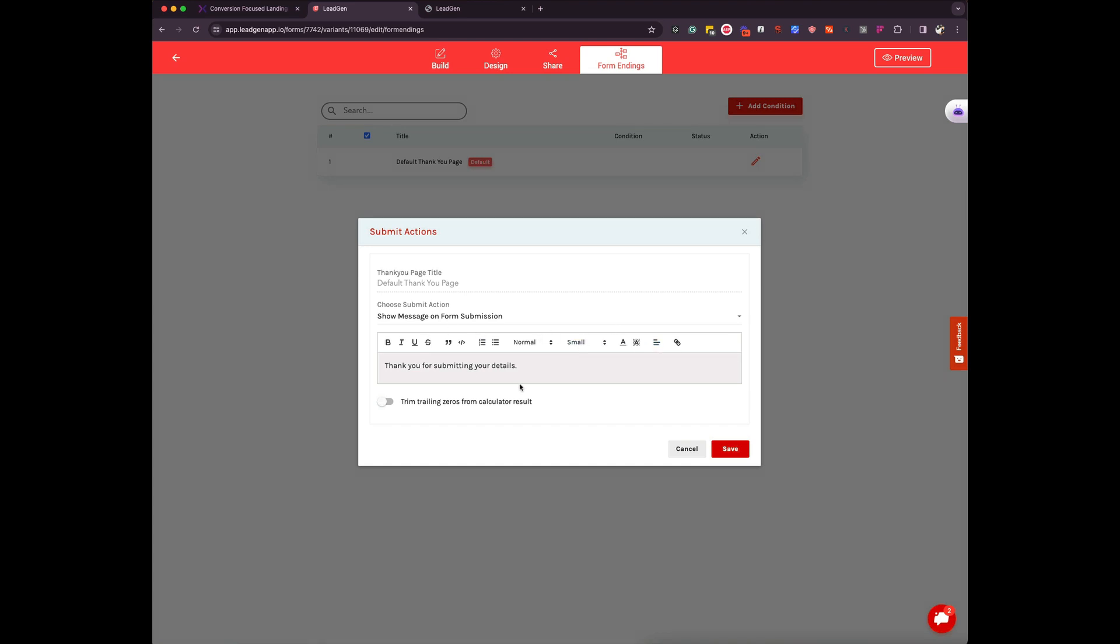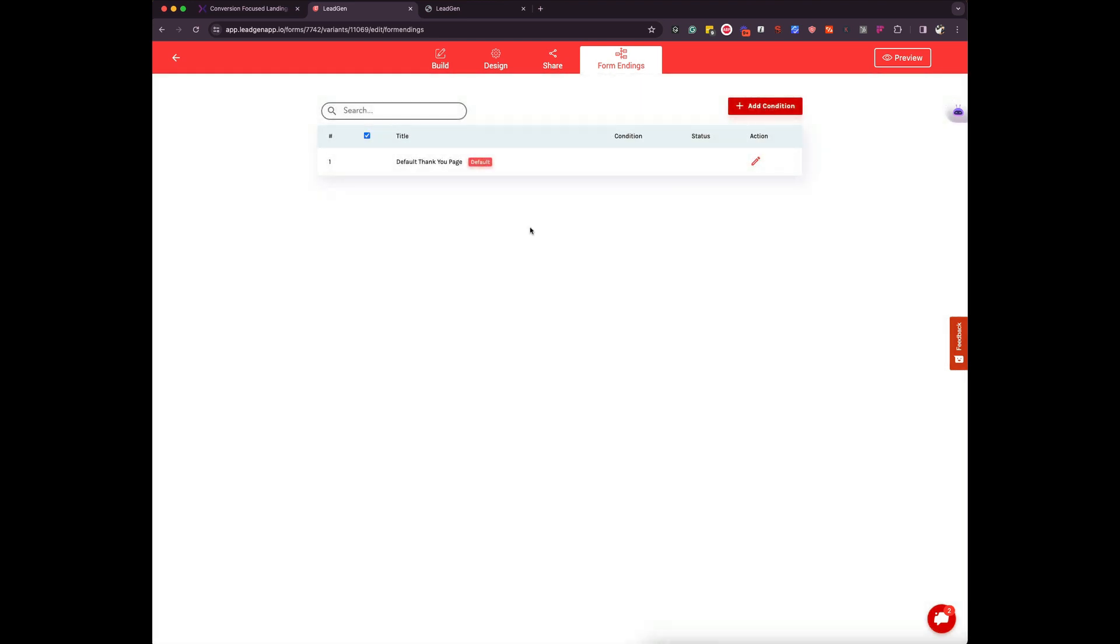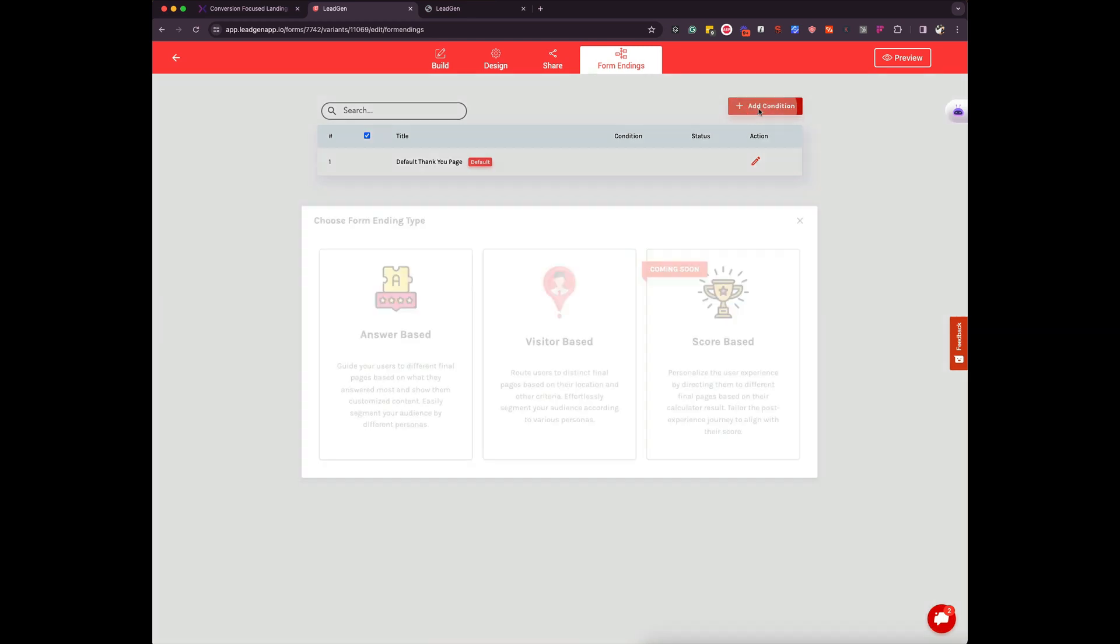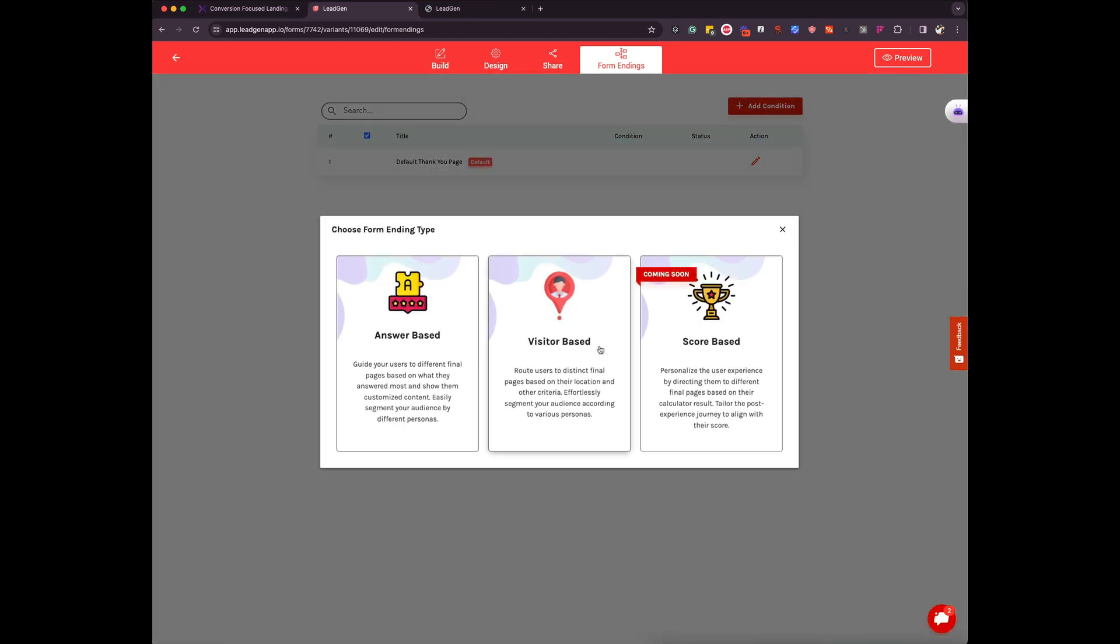can add here. So now you can add a new condition. This condition can be based on two things right now and the score base is coming soon. So I'm going to talk about these two first.